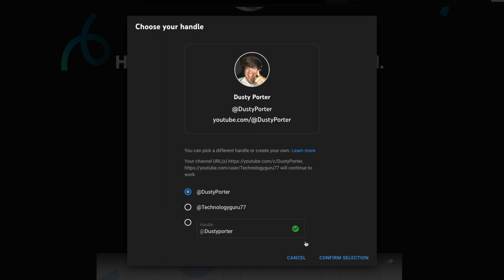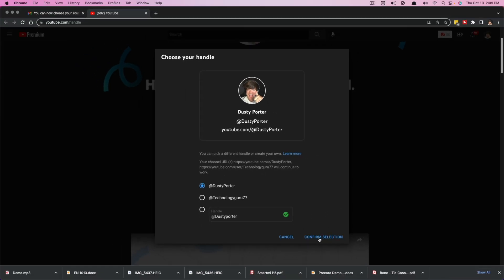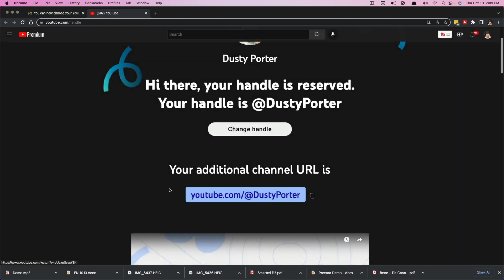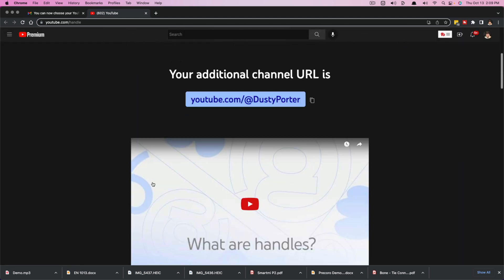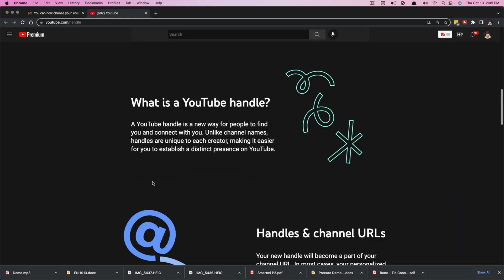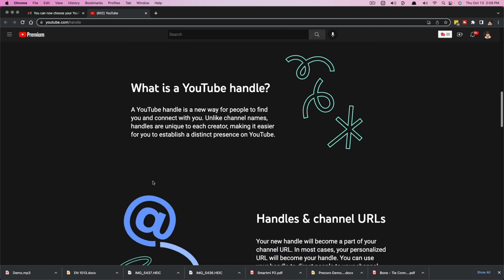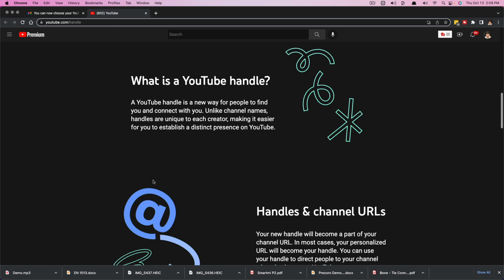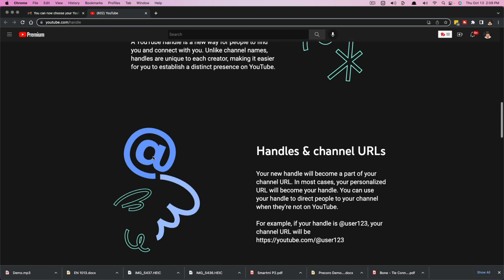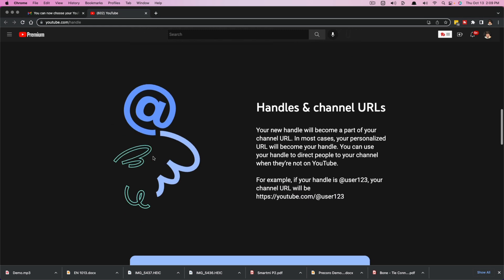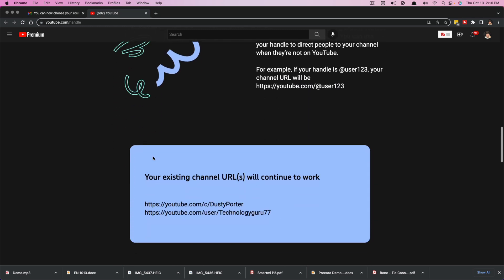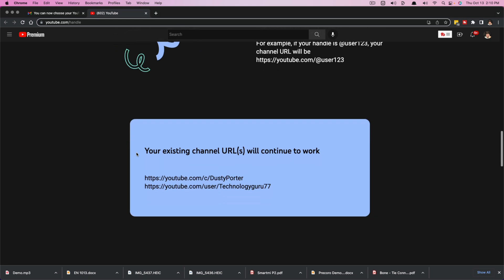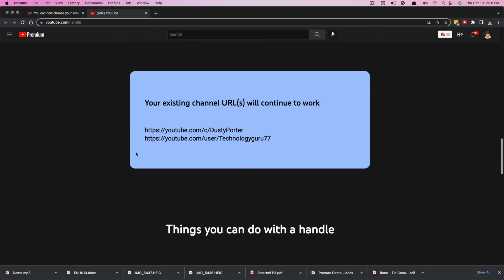Once you've changed it to what you want it to be, go ahead and click on the confirm selection option here. Now I will let you guys know this: if you scroll down here on the page, youtube.com/handle, it'll let you know exactly what a YouTube handle is, exactly the difference between a handle and a channel URL.